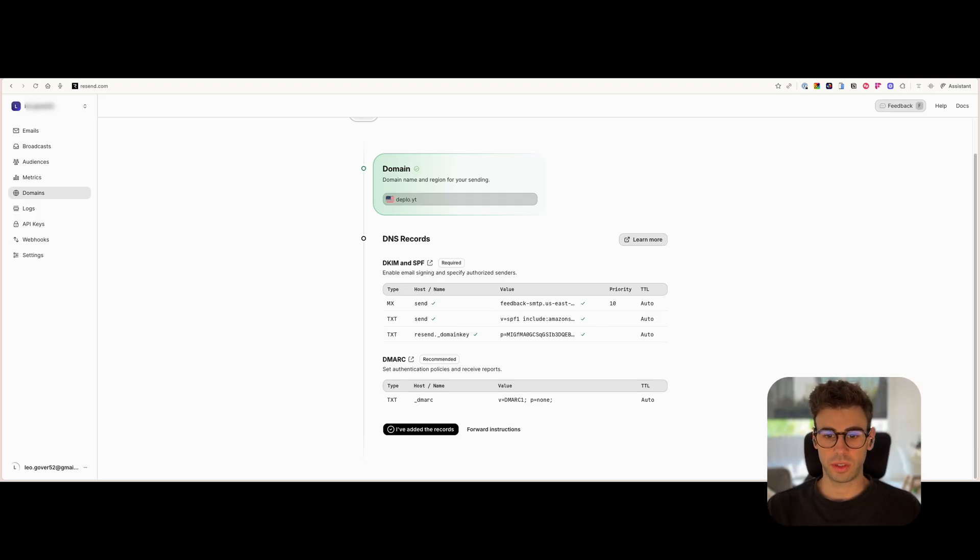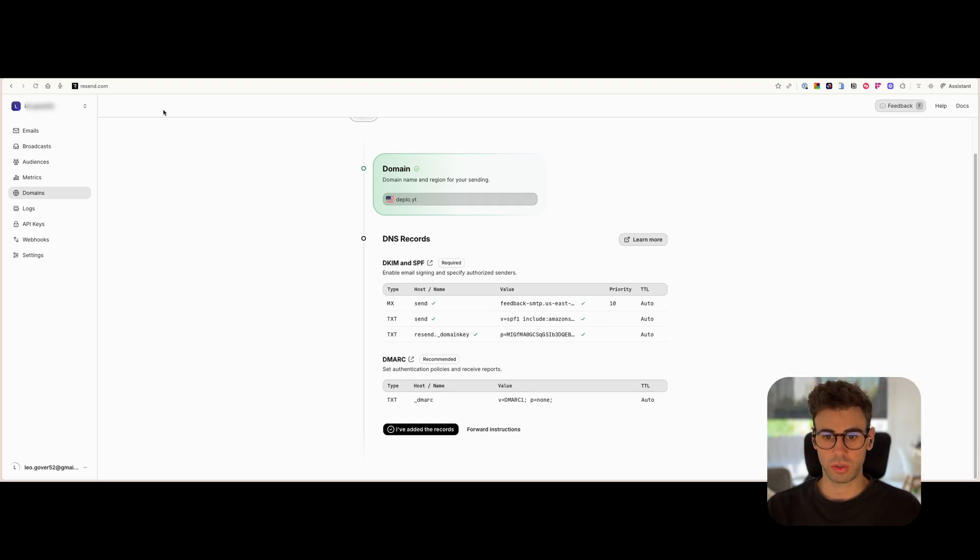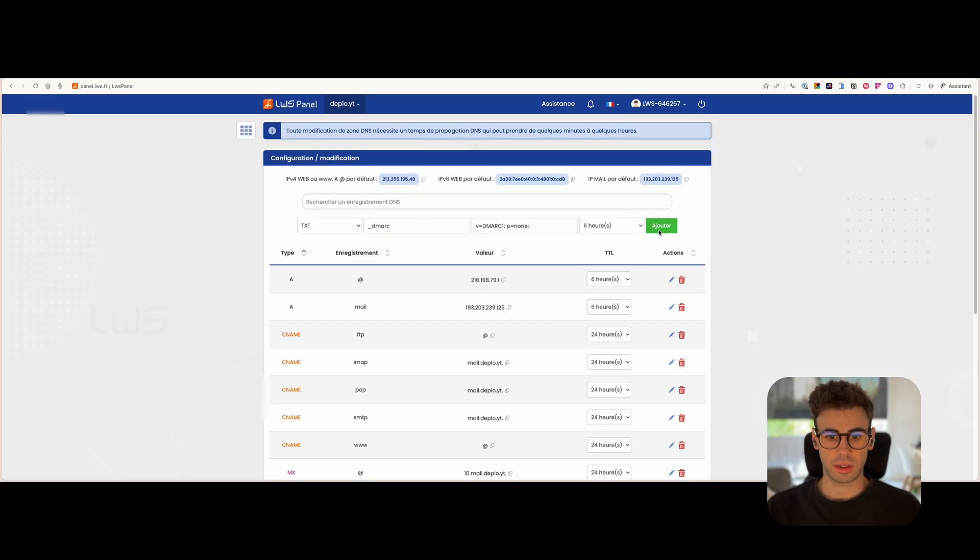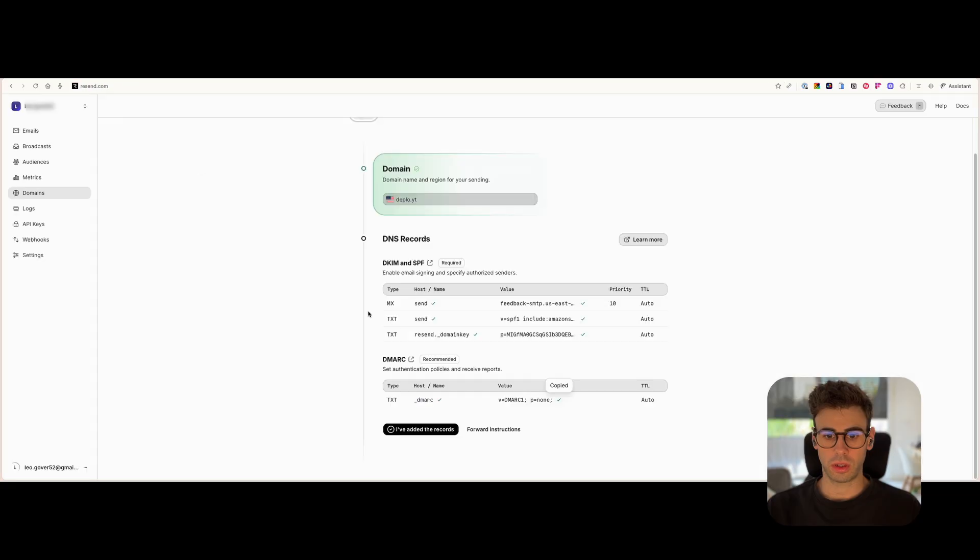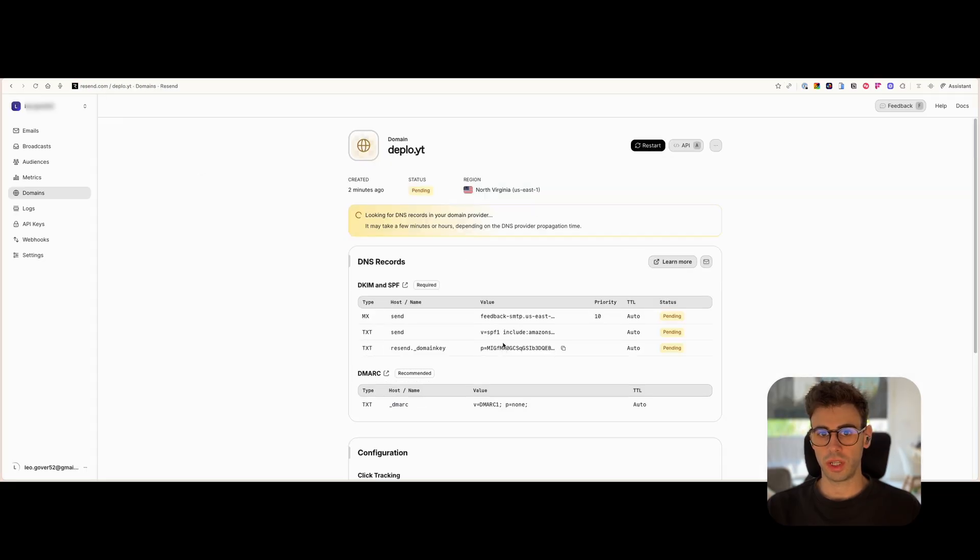What's great is that you can see what you have done so far every time you do a copy and paste. And lastly, once you've done, you just say I've added the records and then you just wait.